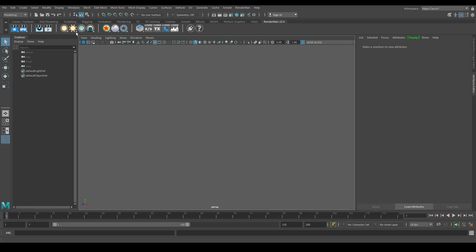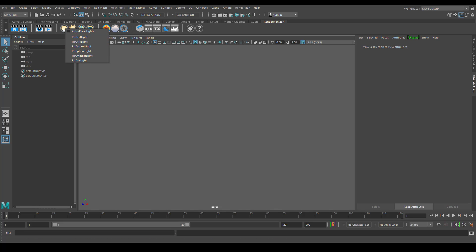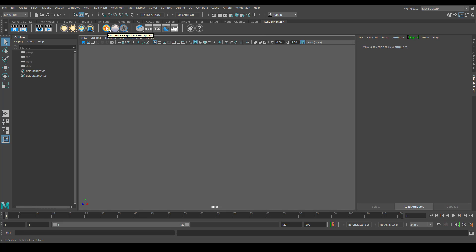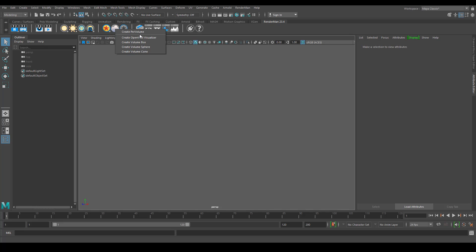We have some options for lighting. This section is completely for lighting. You can see we have all the rectangle and disc lights — all the analytic lights. We have dome light, portal lights, and mesh light. If you click a geometry and click this little button, it will convert the geometry into mesh lights. We also have light filters, and in the materials section you can get surface material, Disney material, and layer surface. This little button is related to volumes, which we will cover in future sessions.